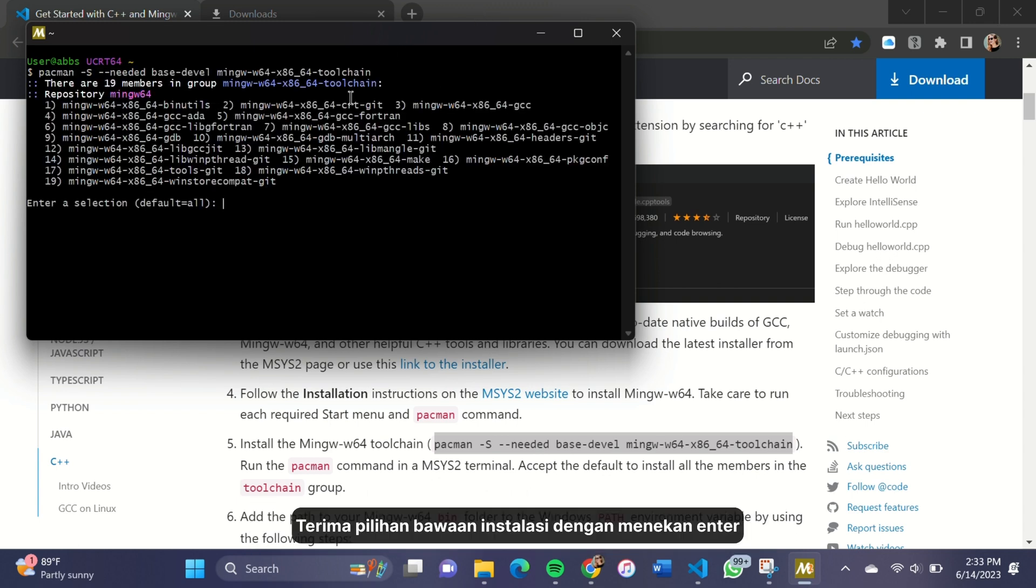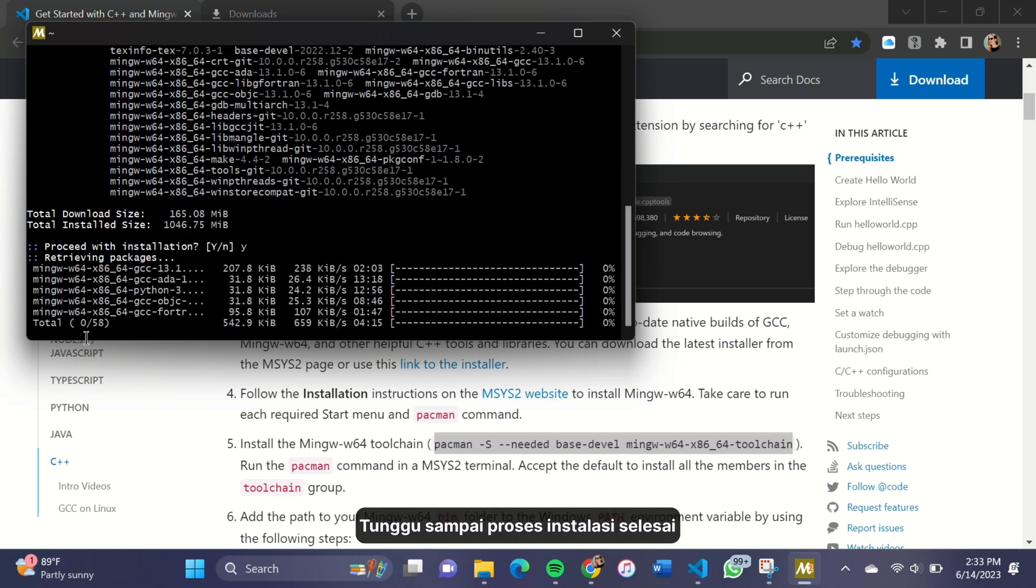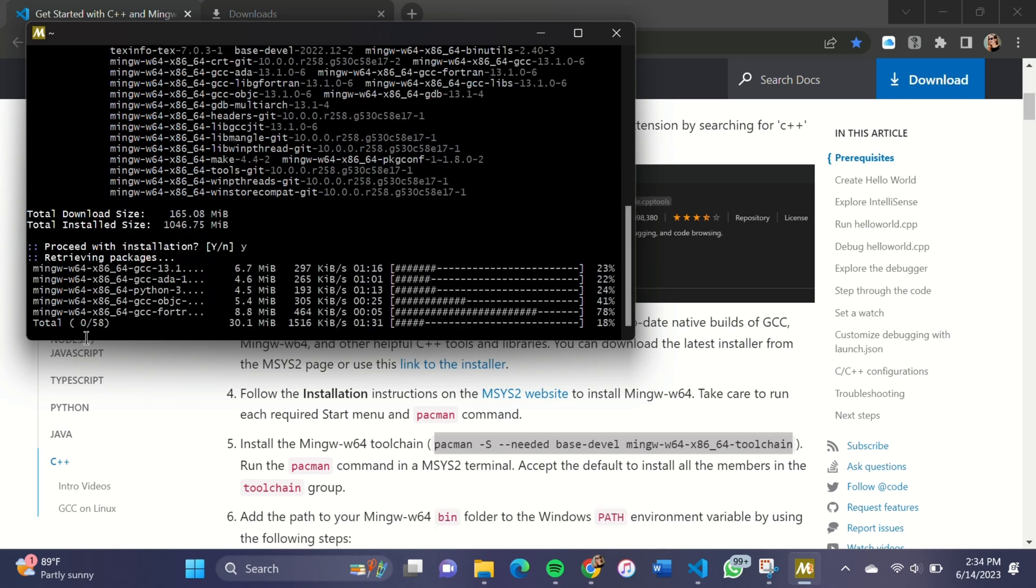Accept the default install on the members in the toolchain group by pressing Enter. Wait until the installation process is finished.